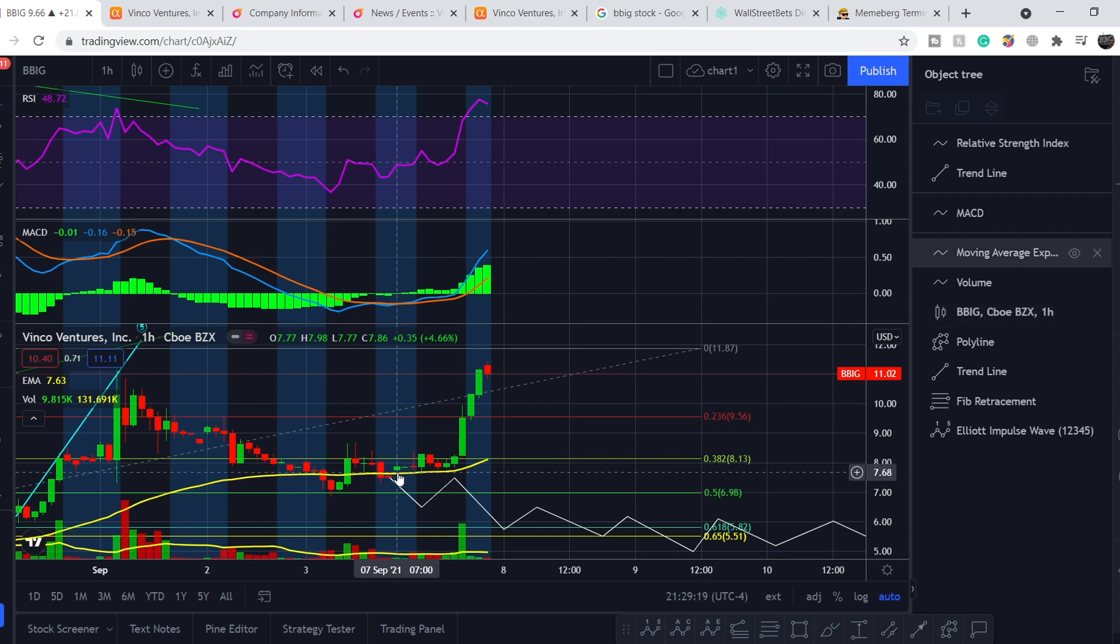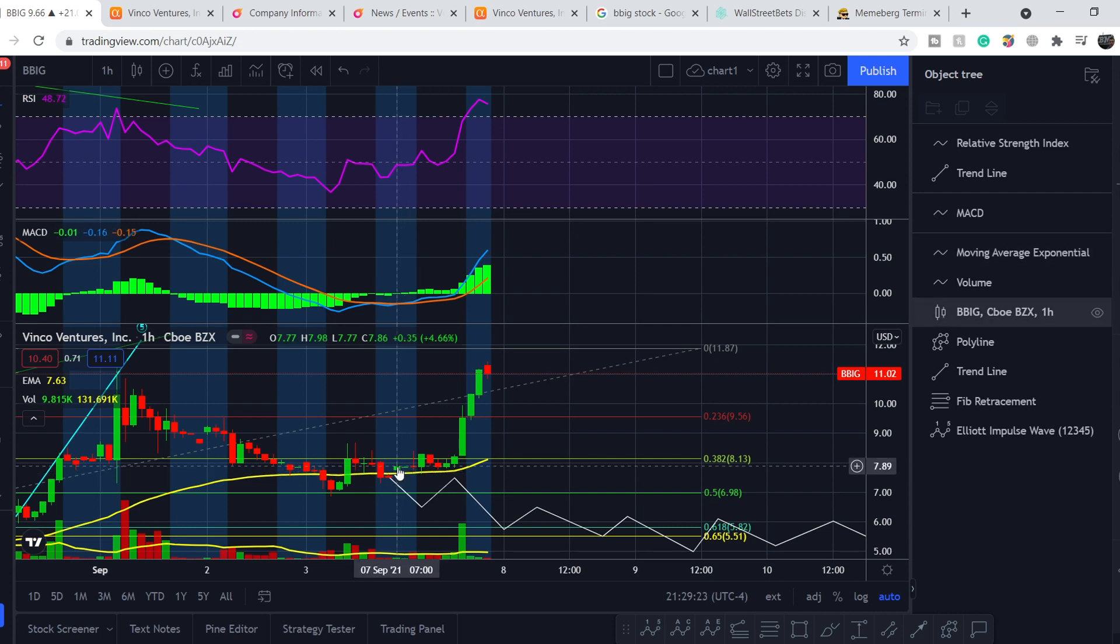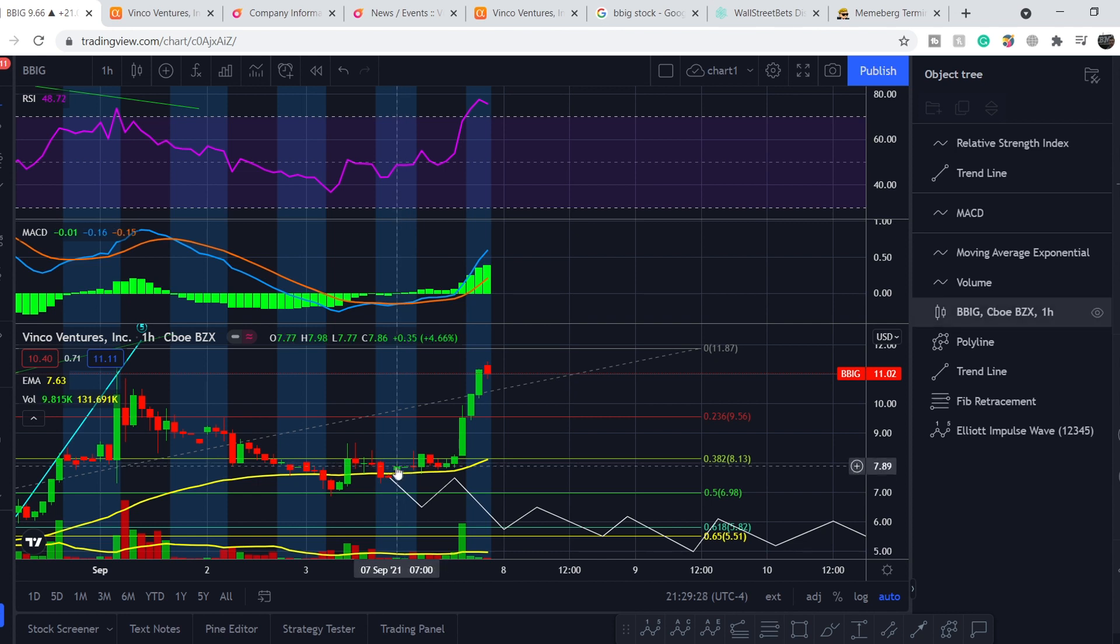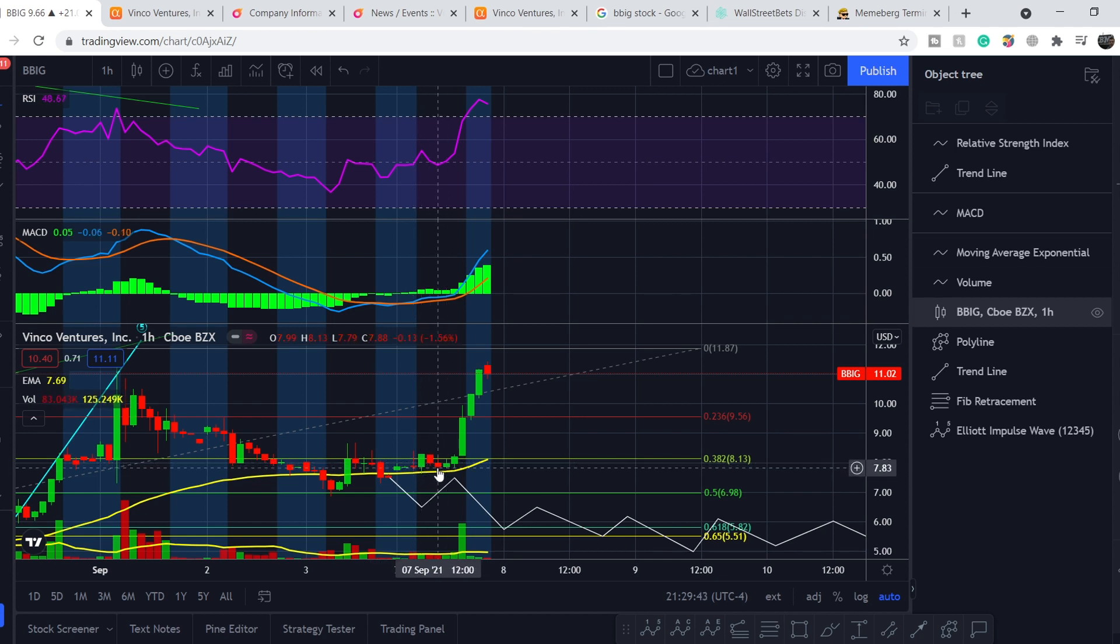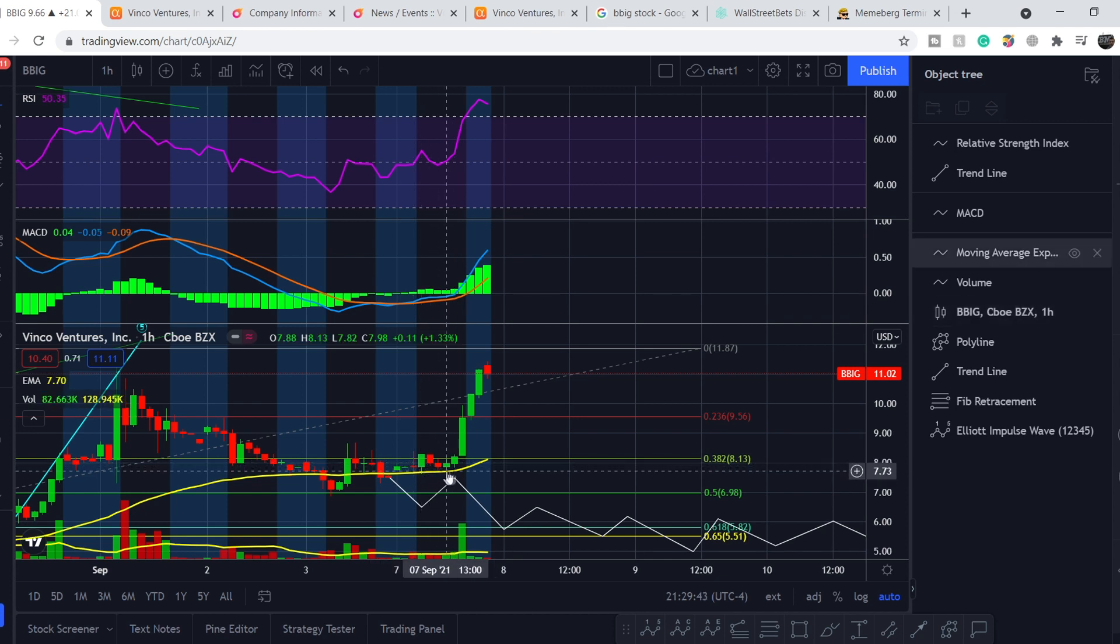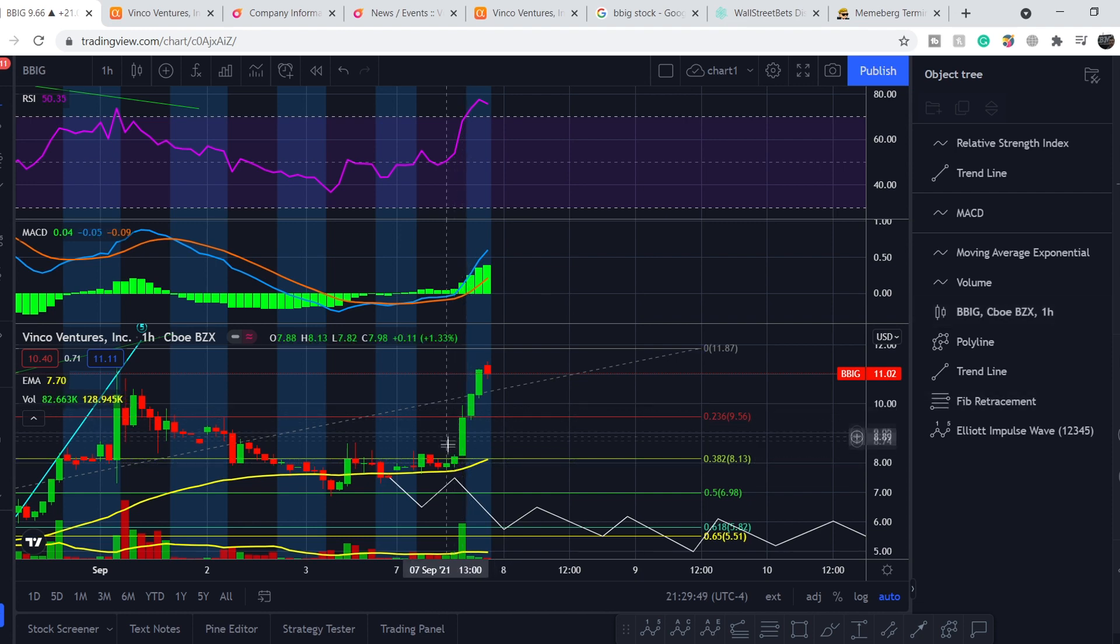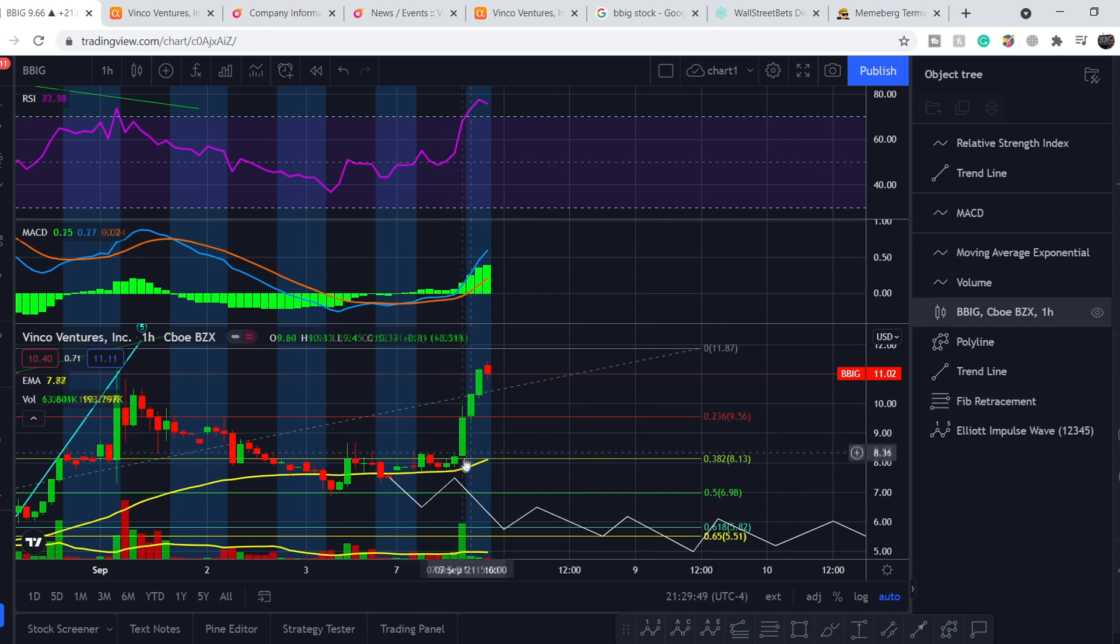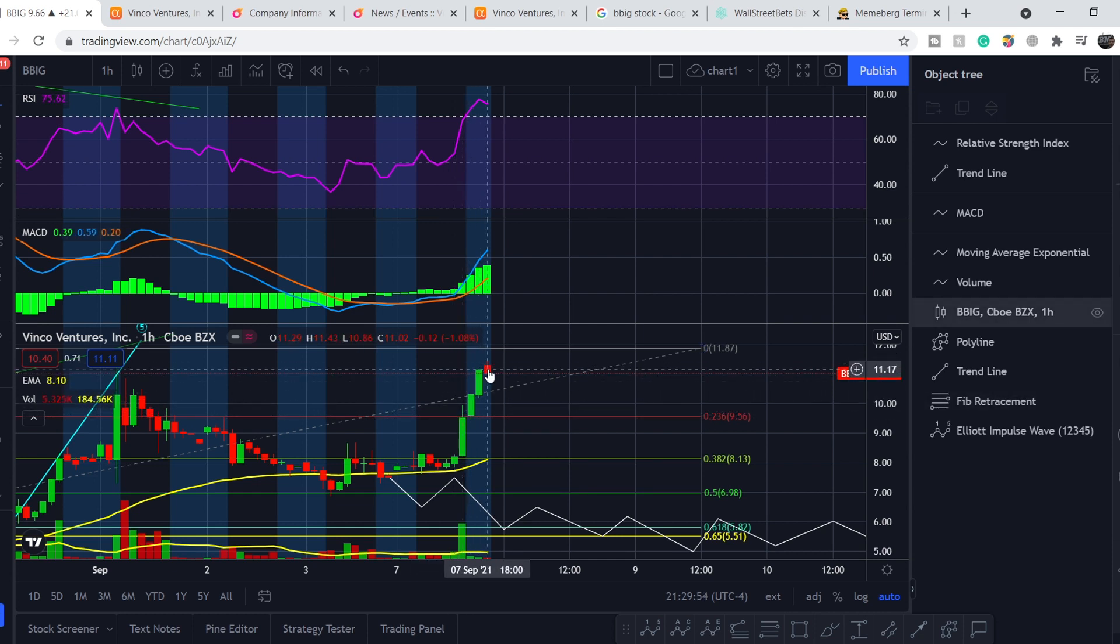But instead of this, next candle was a green one and it was opened above the 55 exponential moving average and it was closed above this moving average. And this candle shows that we were losing the negative momentum. And basically right after that, as you can see, we were hovering above the 55 exponential moving average and at the end of previous session we had a massive spike up in volume and in price and we have this continuation on extended hours.